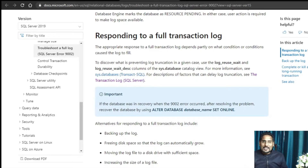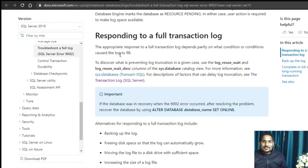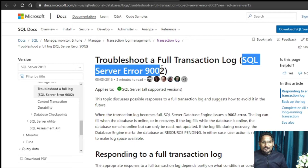This issue is also very well described by Microsoft in MS Docs, so I will be directly taking you through the documentation from Microsoft. As you can see on my screen, Microsoft has mentioned this error: 'Troubleshoot a Full Transaction Log SQL Server 9002'. If you go to Google and search for SQL Server 9002 you will easily get this document, and I will also be pasting this document in the description below.